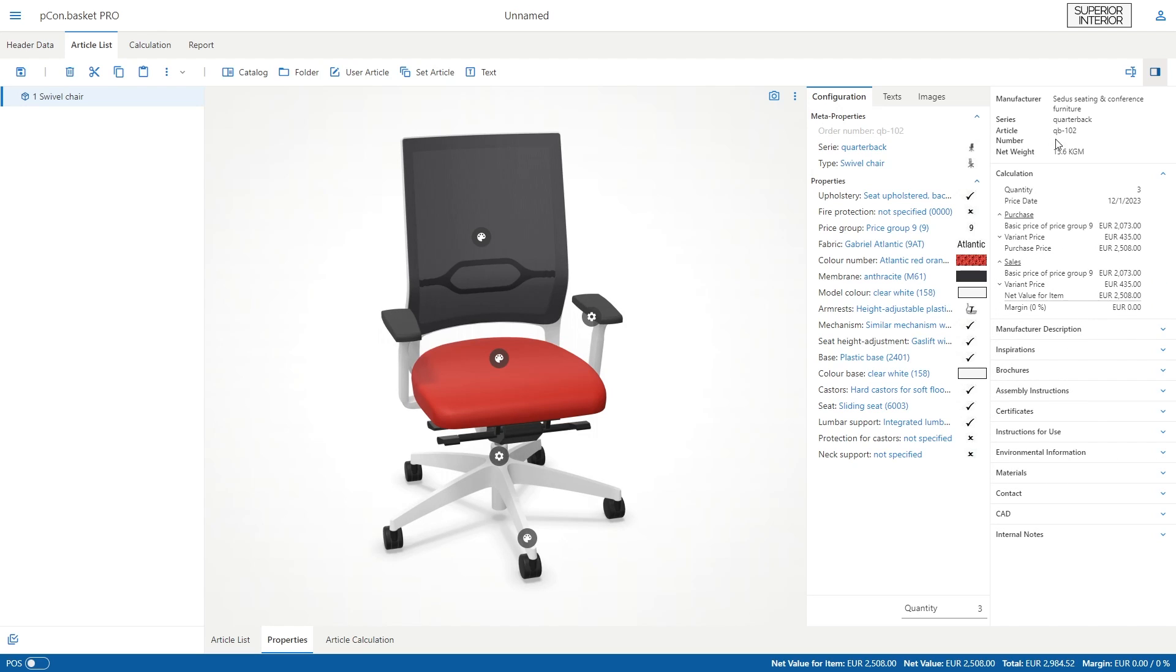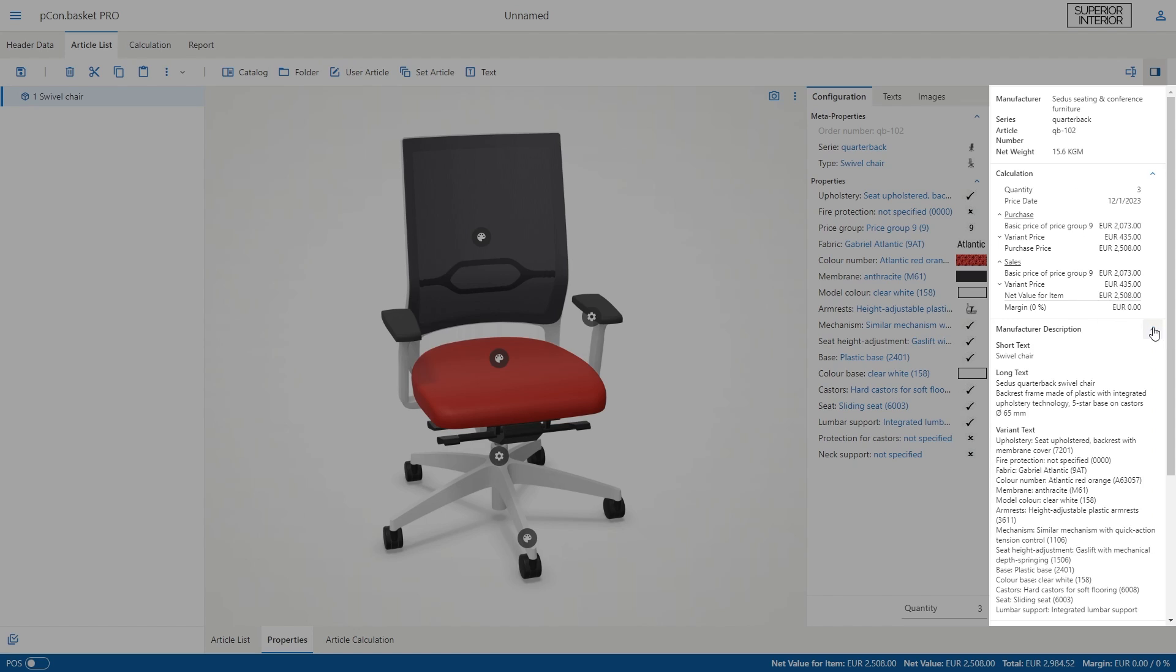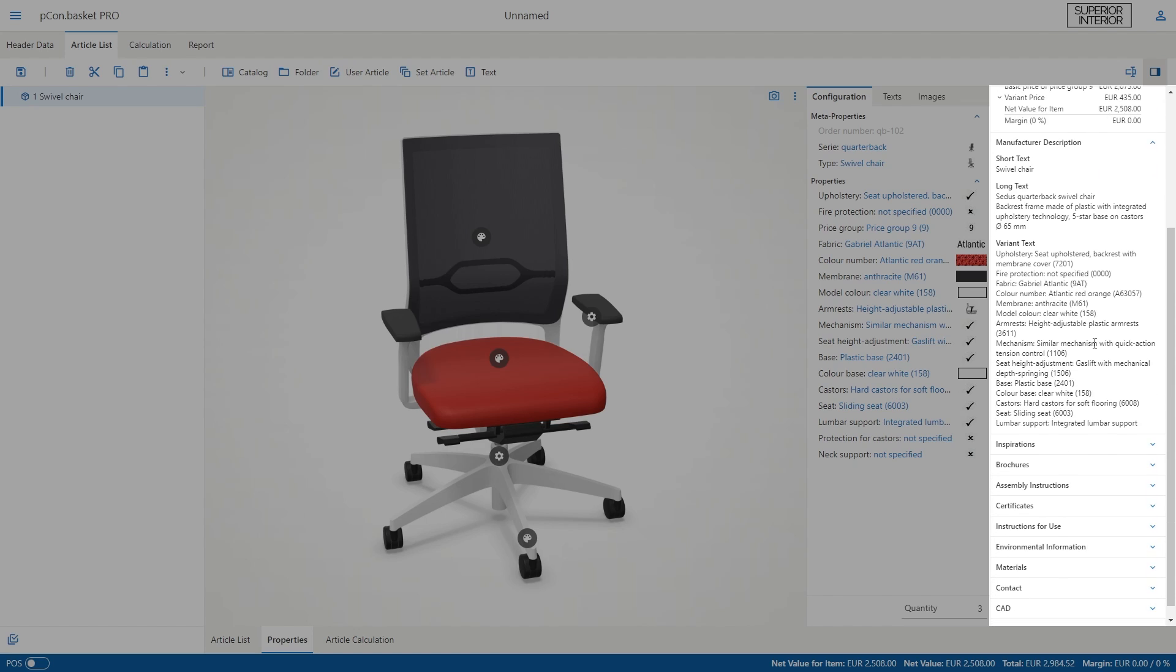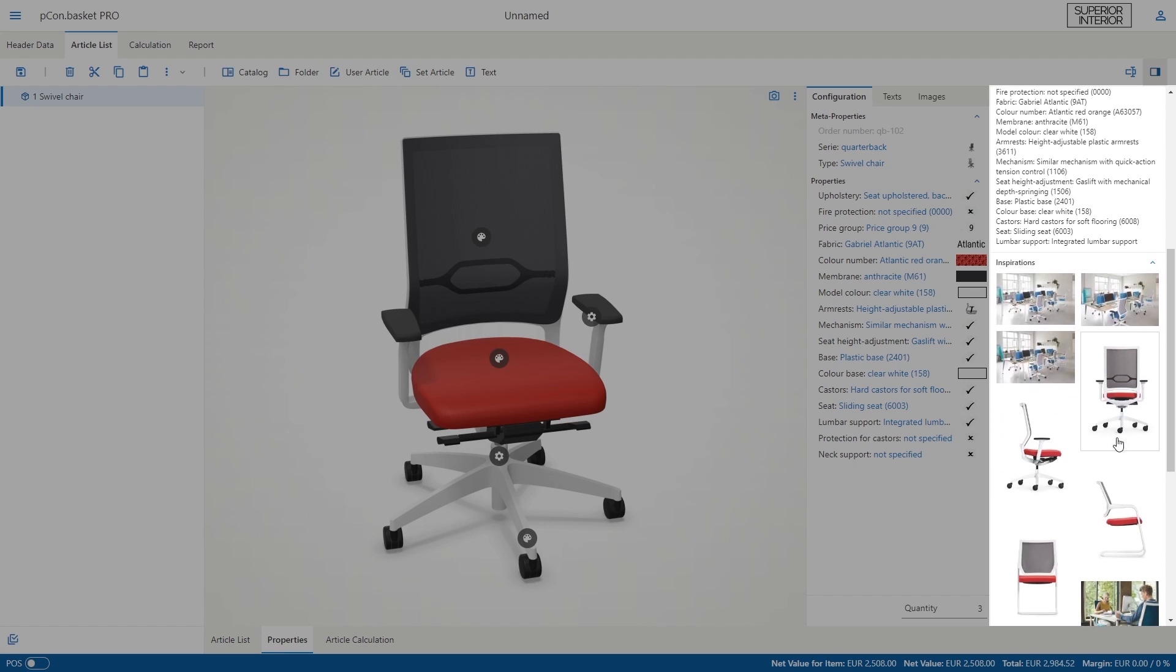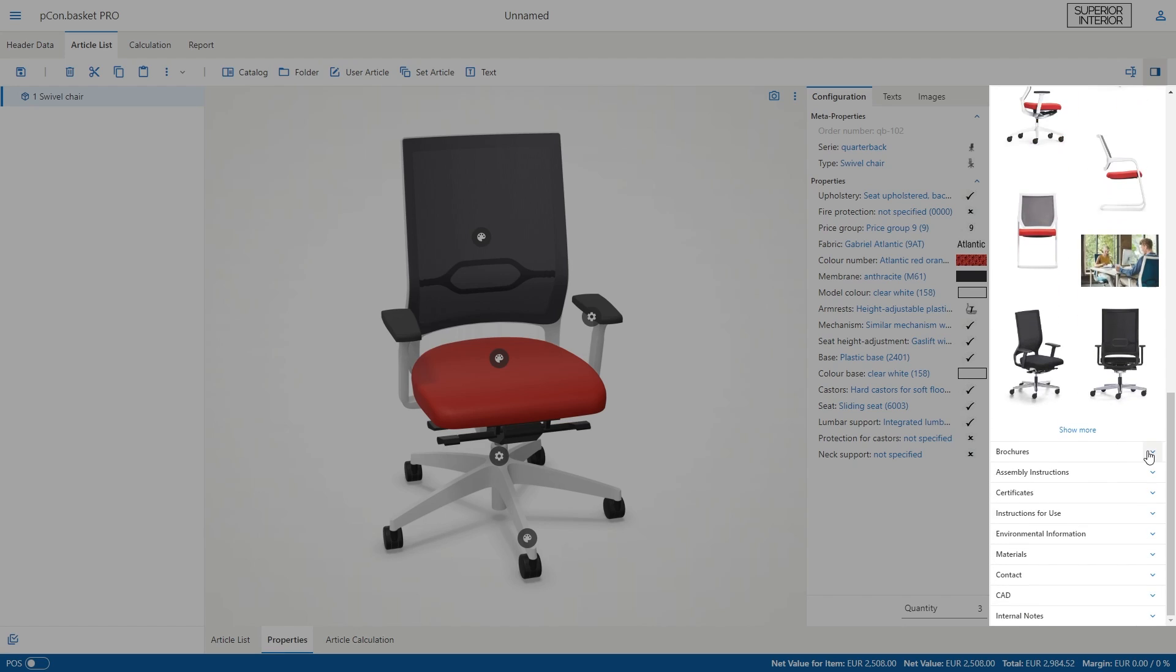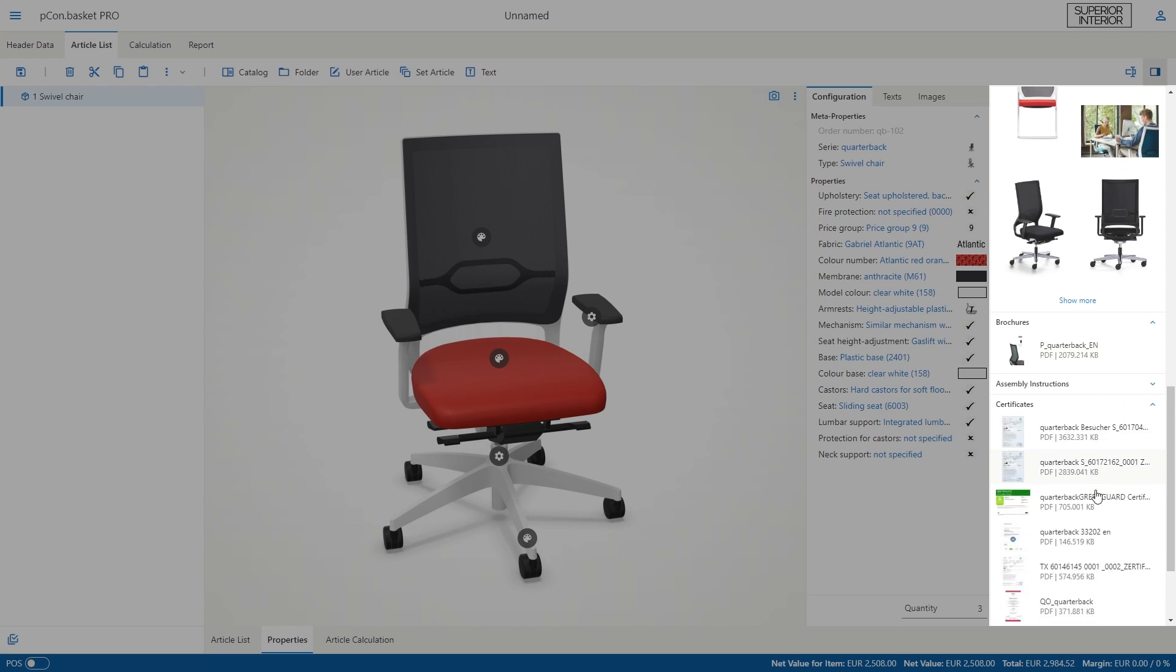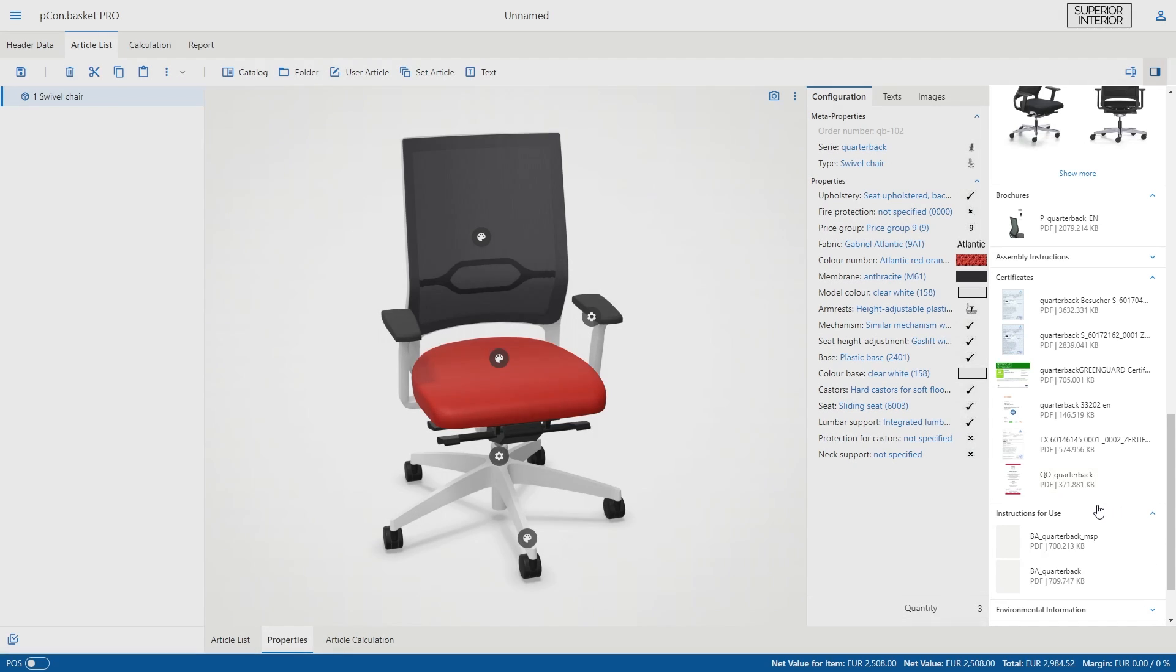You always have an overview of all the important information about the article on the right hand side. Starting with the manufacturer series and article number to description texts, you will also find additional product information from many manufacturers such as inspirational images or relevant PDF documents like brochures, certificates, and instructions.